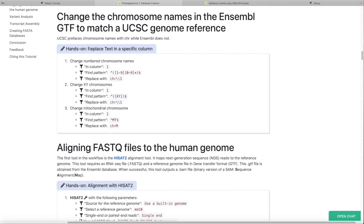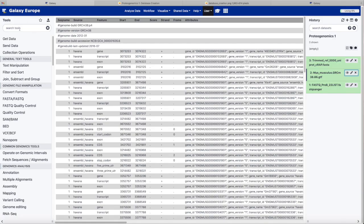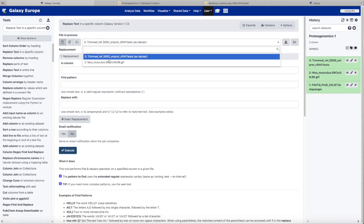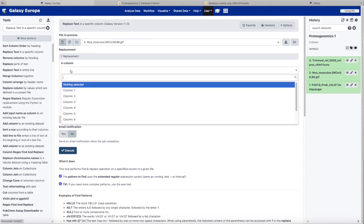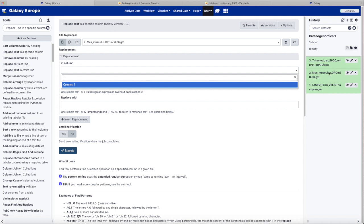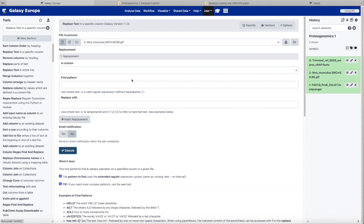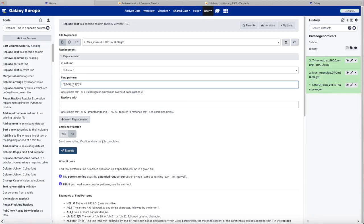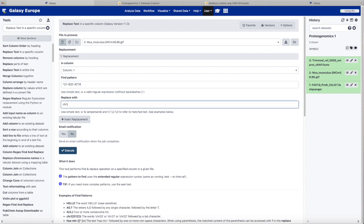We're going to use a tool called regex replace on a specific column, and we will replace the chromosome names in this GTF file by prefixing each one of them with the CHR characters. So select the right GTF file. We're changing column one. And now we go back and find all of the chromosomes that consist of just numbers in our GTF file. This pattern will select those. And we are going to prefix those with CHR — the two backslashes indicate whatever we matched above.